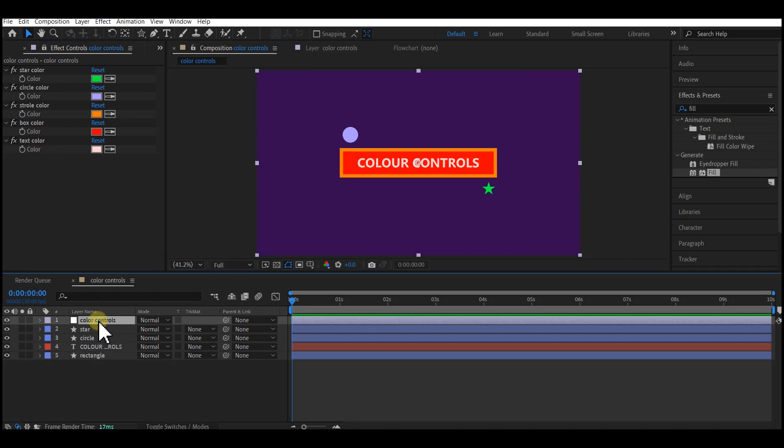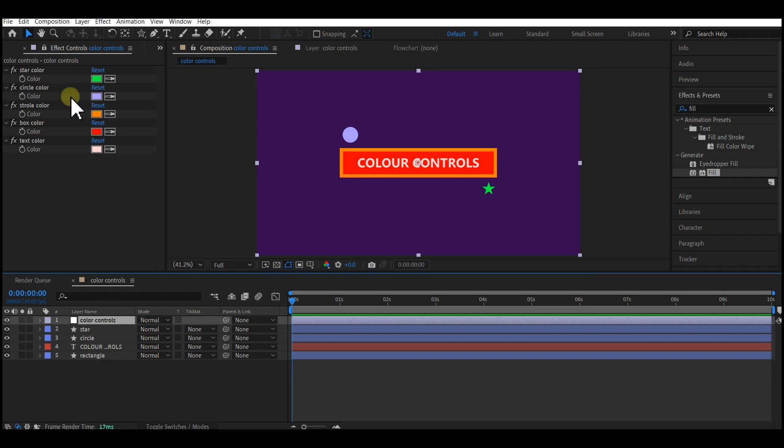So if you send this file to anyone, they can just select the color controls right here and they will see all the color controls on the Effect Control panel, and they can just go in and change their color at ease. So guys, this is how to set up a color control, advanced color control in After Effects.